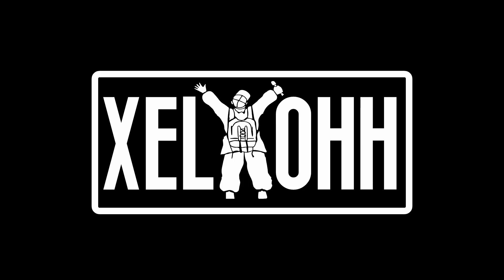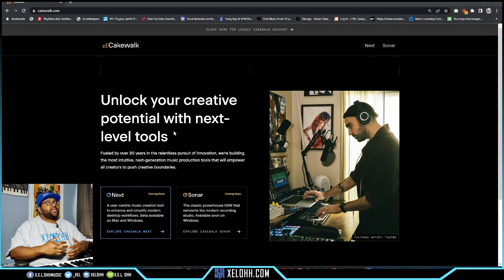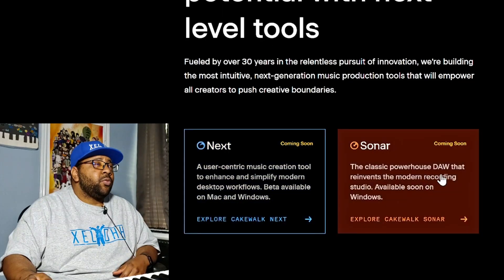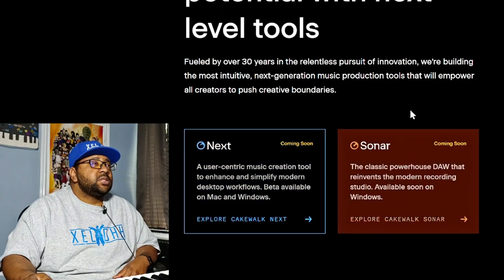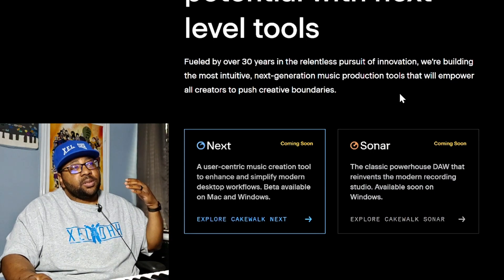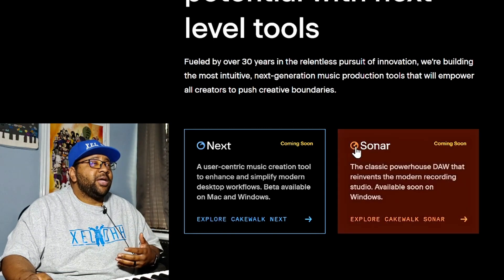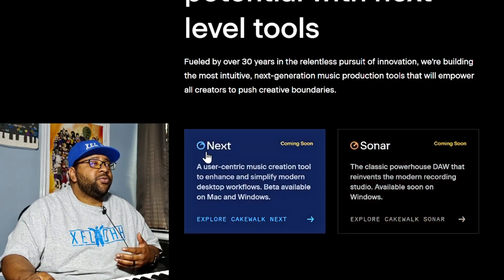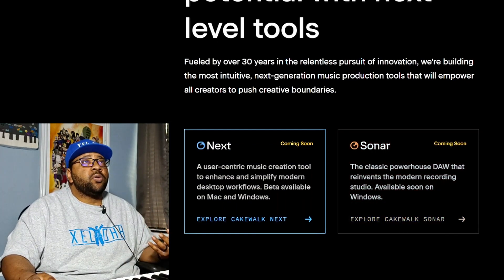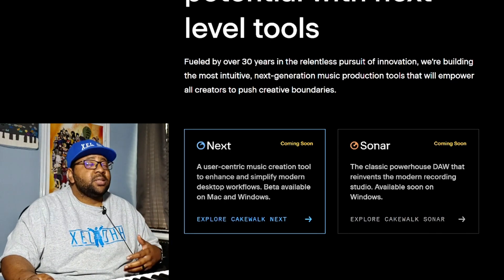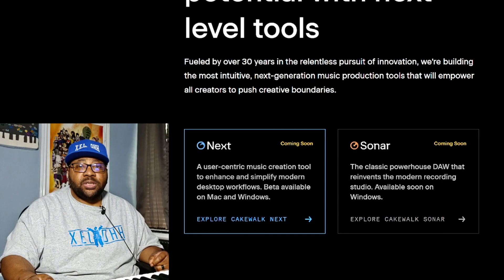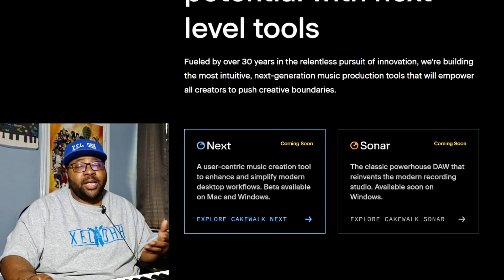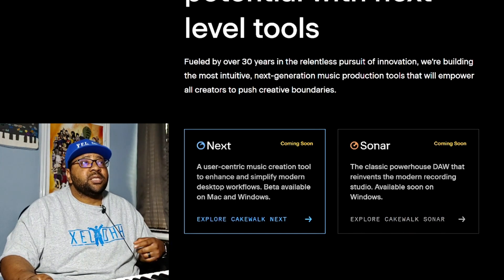I woke up yesterday and saw that Cakewalk started introducing some new things - one called Next and one called Sonar. This is not to be confused with the older Sonar, this is a brand new Sonar. They're coming out with a new sign, a new logo for both of them. Let's go through and see what it says about these products and see how it may impact the people using Cakewalk by Bandlab.